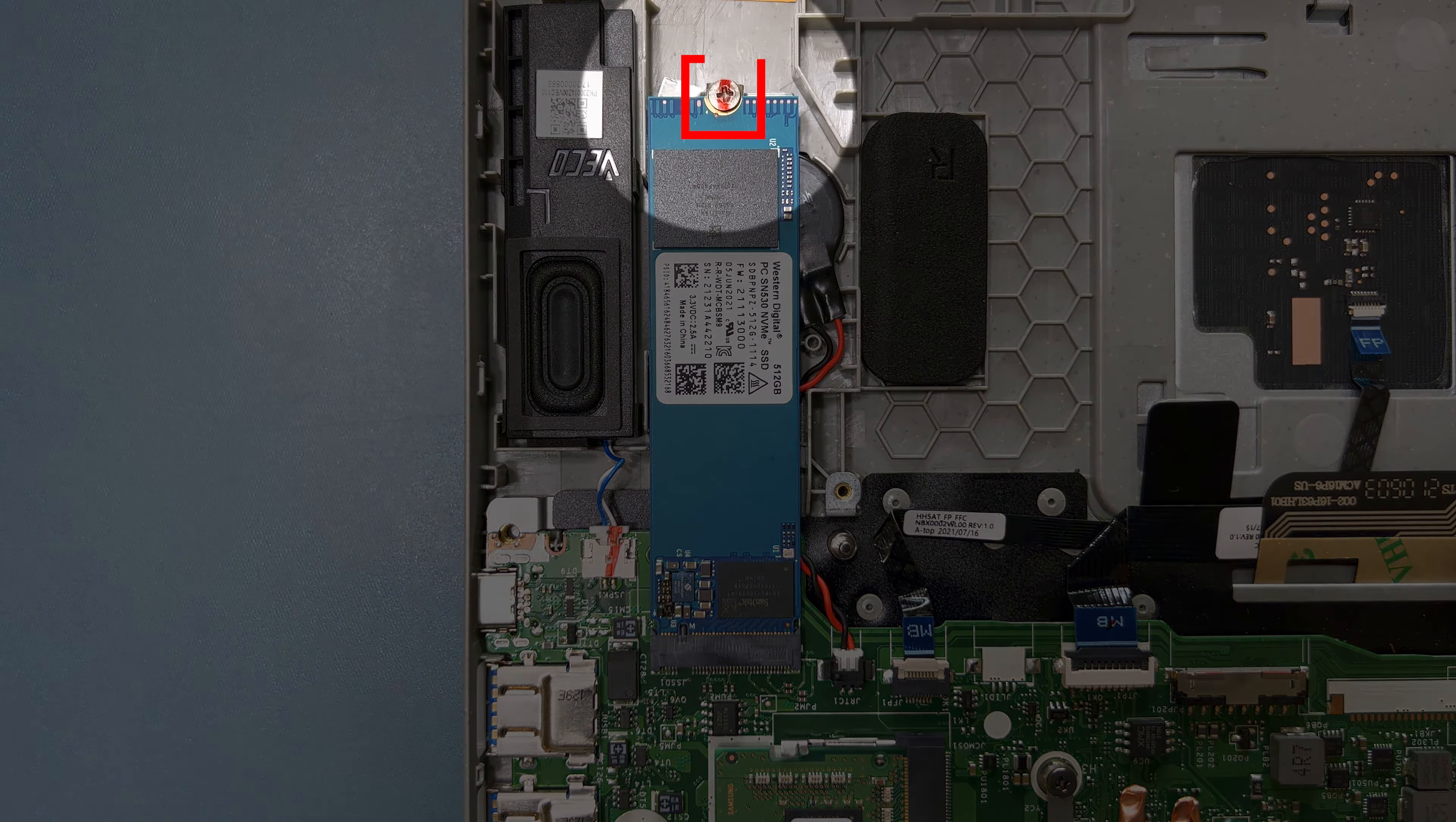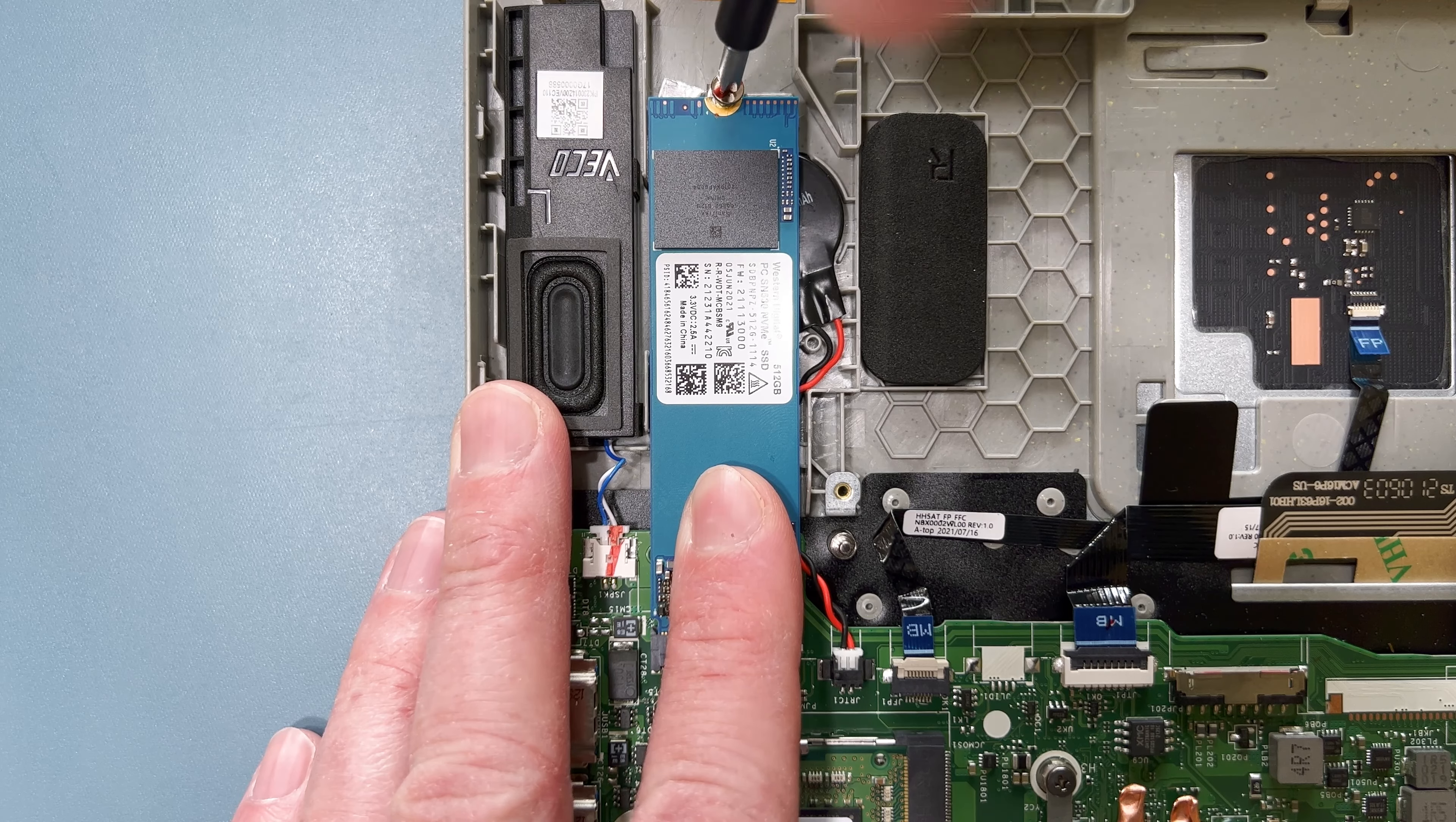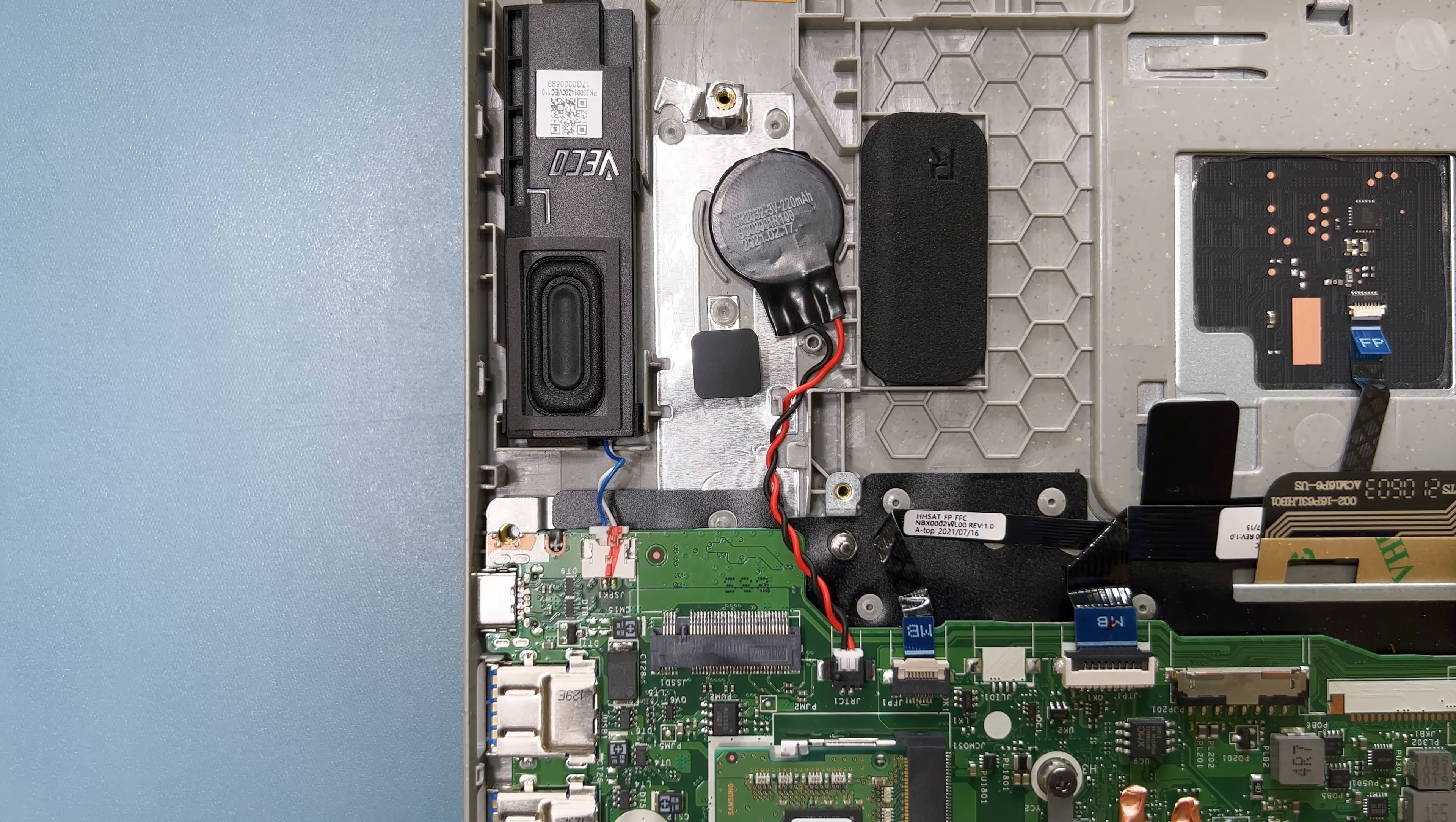First, you need to remove the single screw that holds the M2 drive in place, and set it aside. Then remove the M2 drive from the system, and set it aside as well.